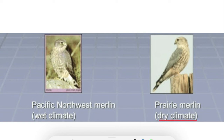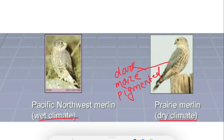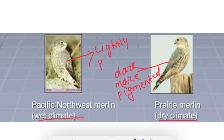The merlin bird, when present in the dry climate or where humidity is higher in the equatorial region, is more heavily pigmented — they are darker. In comparison, the species present in the wet climate are lightly pigmented, as you can see here — this one is lightly pigmented.